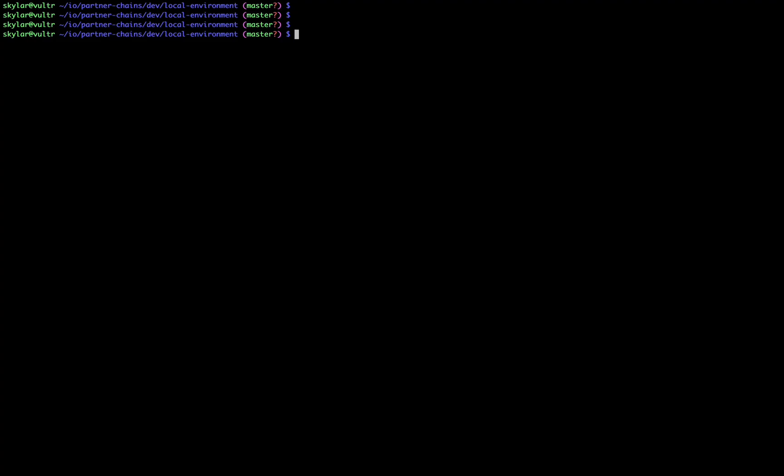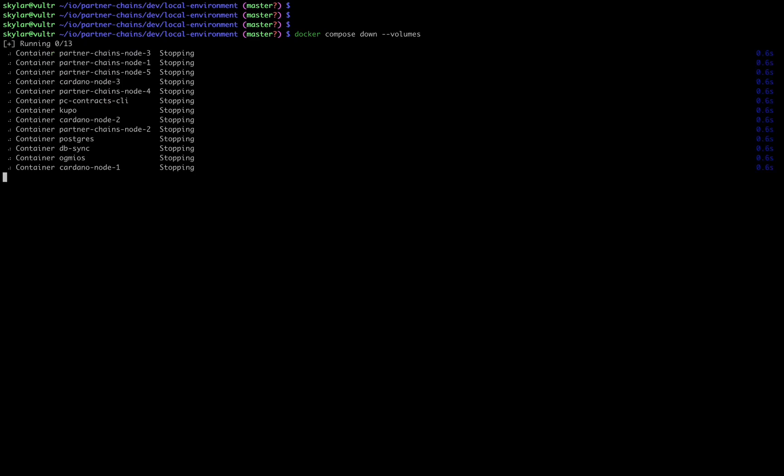Once we are ready to terminate this demo environment, we can run docker compose down with the volumes flag to also wipe volumes. Much of the demo relies on entry point scripting, so wiping volumes between builds is necessary.